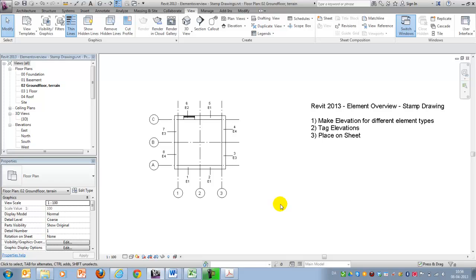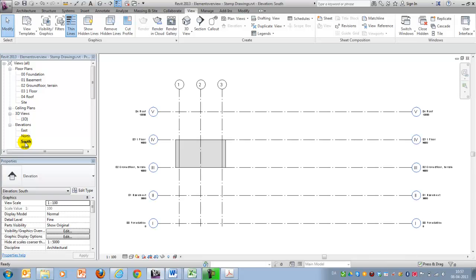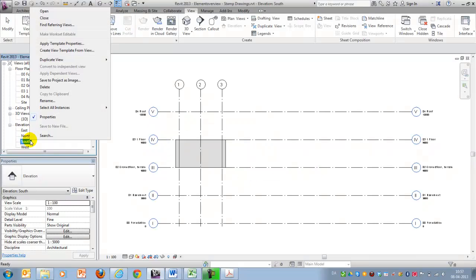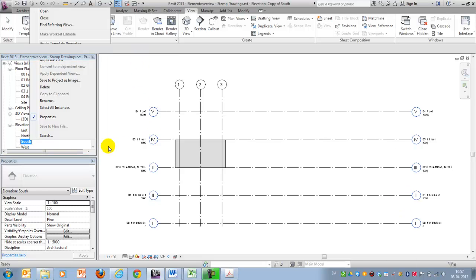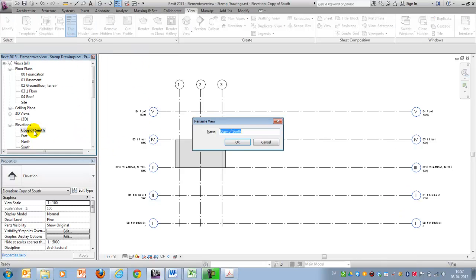The first thing we want to do is create elevations, and I'll start out with E1. For that, I'll go to my south view and see that I see everything. So the first thing I want to do is duplicate south. I want to rename it by pressing F2 and call it E1.